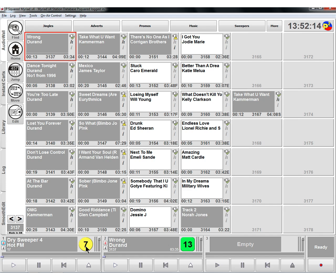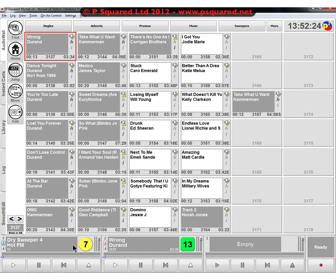And we've set our sweeper style to be timed to the intro end. So what it'll do is it will start playing this song, it will then fade down this song, start playing this dry sweeper and the dry sweeper will finish in time for the vocals to begin.